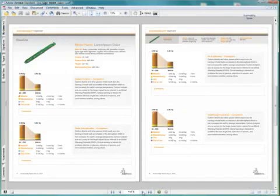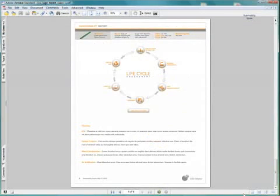With SolidWorks Sustainability Express, gauging the environmental impact of your design is easy. The result is a better product and a healthier planet.